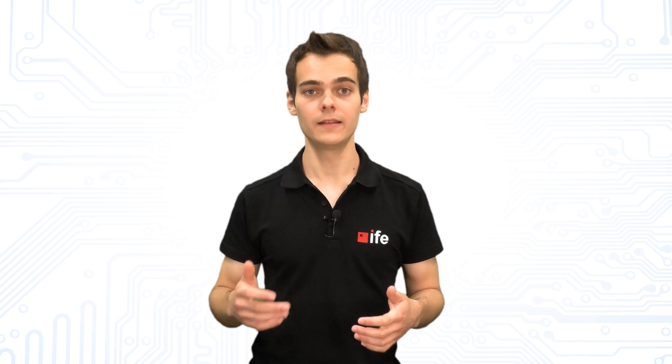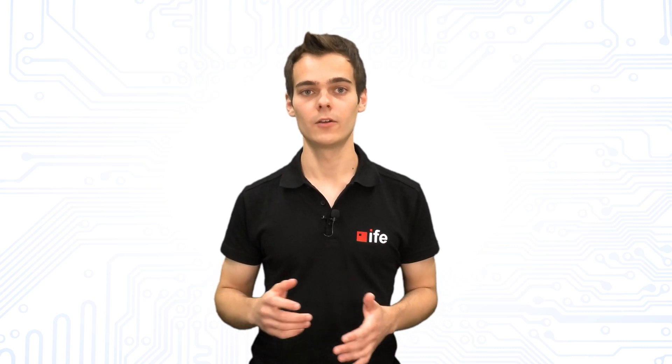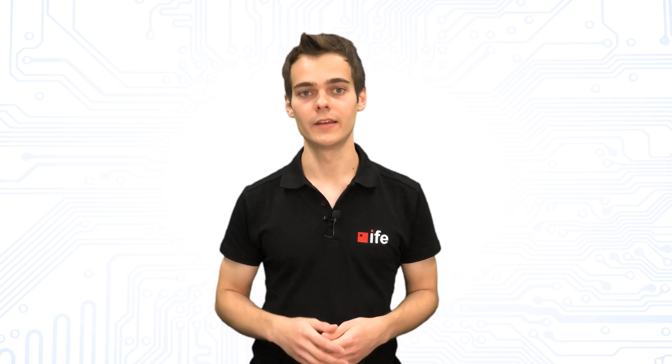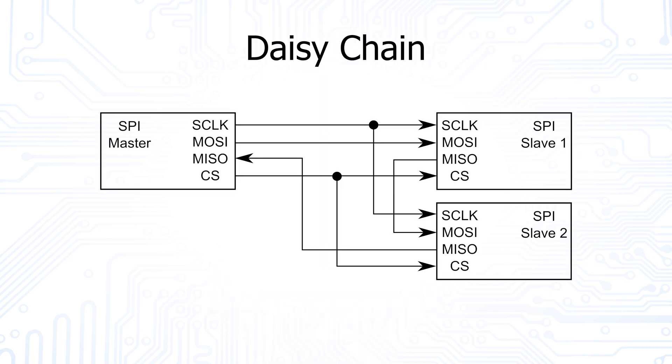Another possibility to connect several slaves with a master is the so-called daisy chain. As you can see, the MISO line of the participants are connected to the MOSI lines of the following participant. A chain is created.